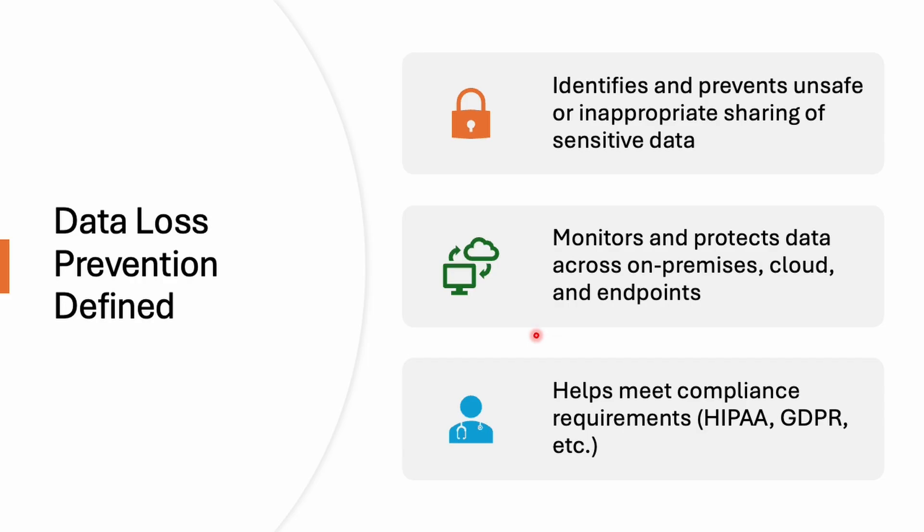And yes, it also helps us to follow important laws like HIPAA for health data or GDPR for your personal data.